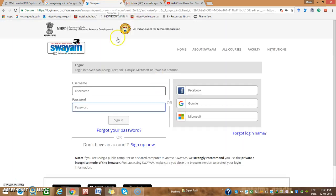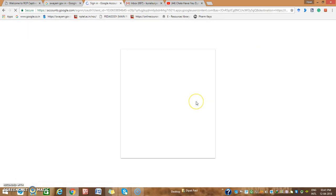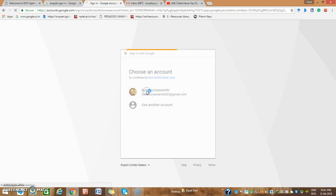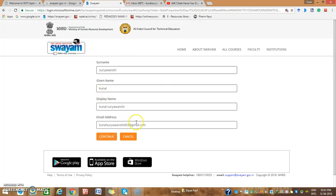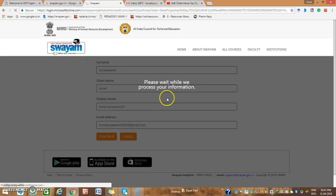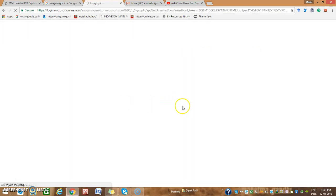You just select your Google account, which you are already signed into, and your email is active. As you press Google, it will ask you to sign in again. Since you are already signed in, you just choose your account and you will go to the SOYM page. Click Continue and it will take some time for processing.